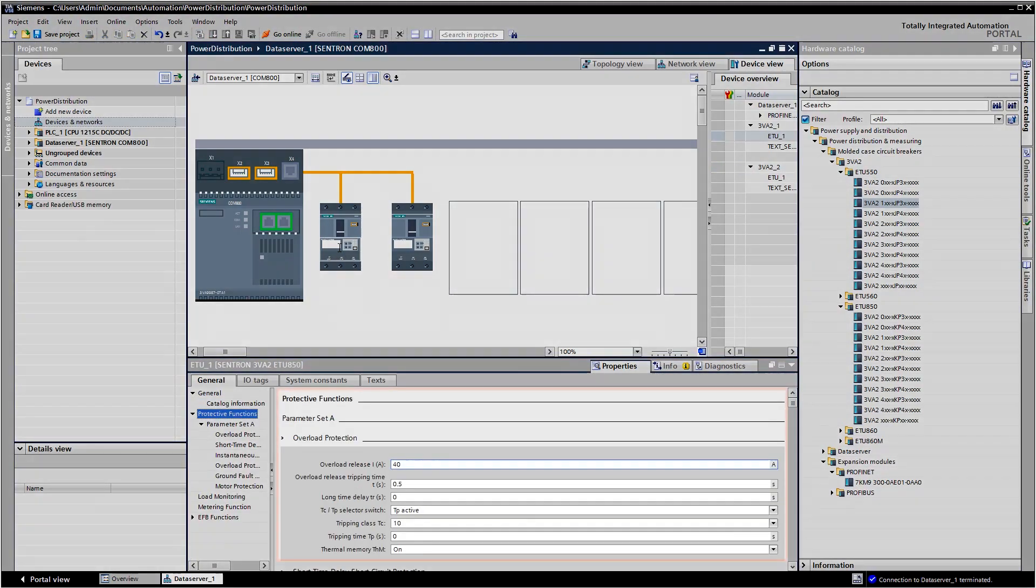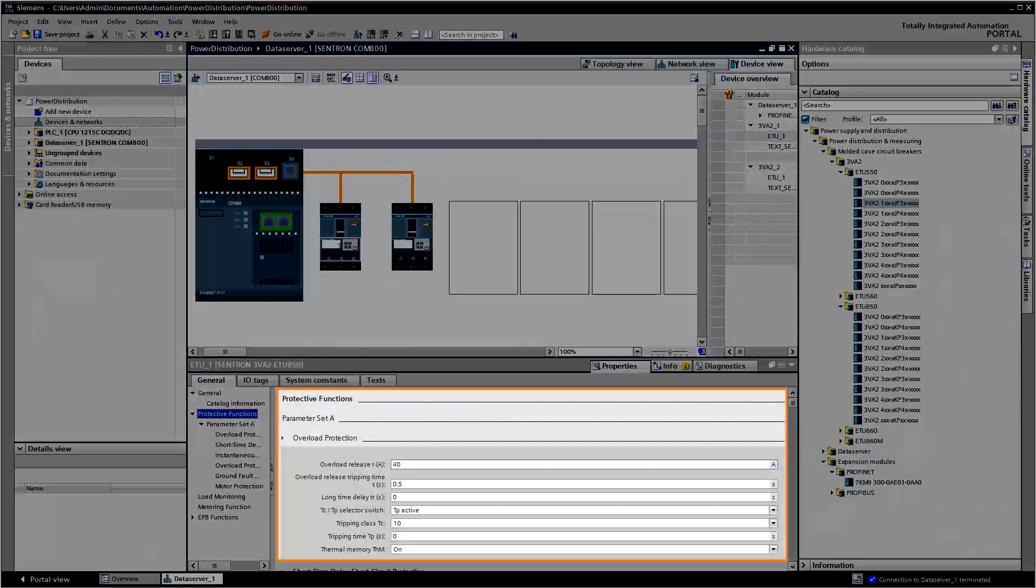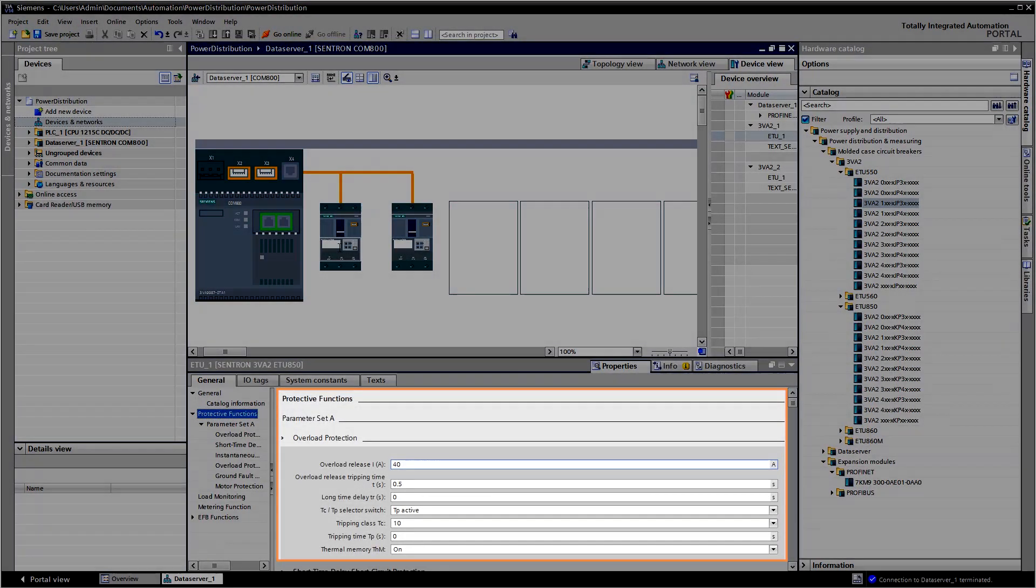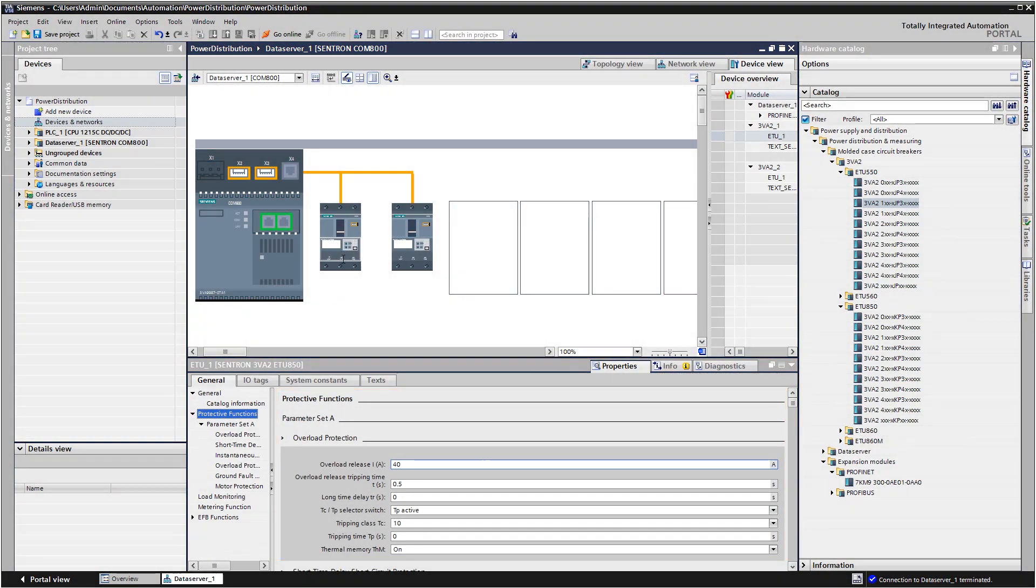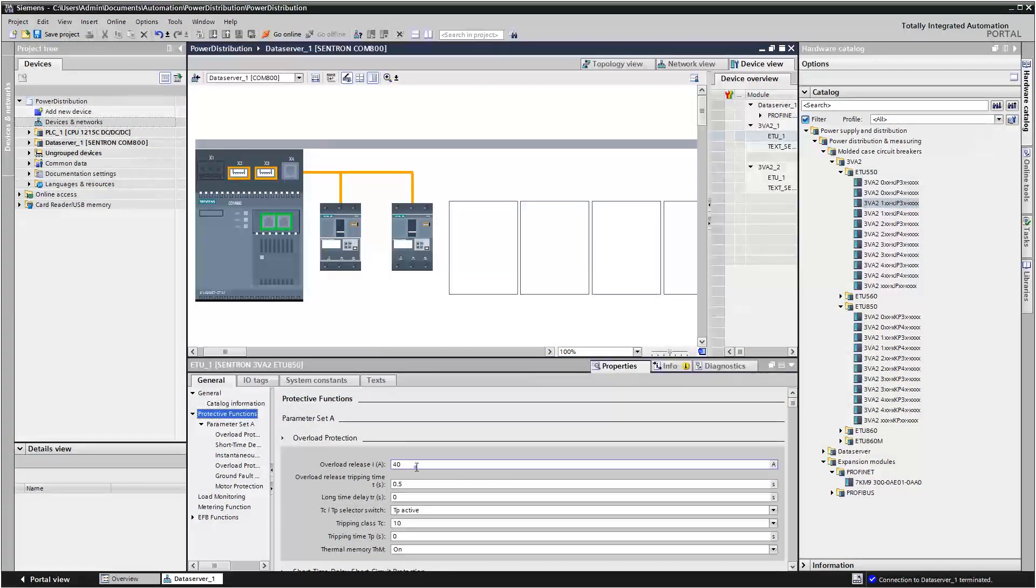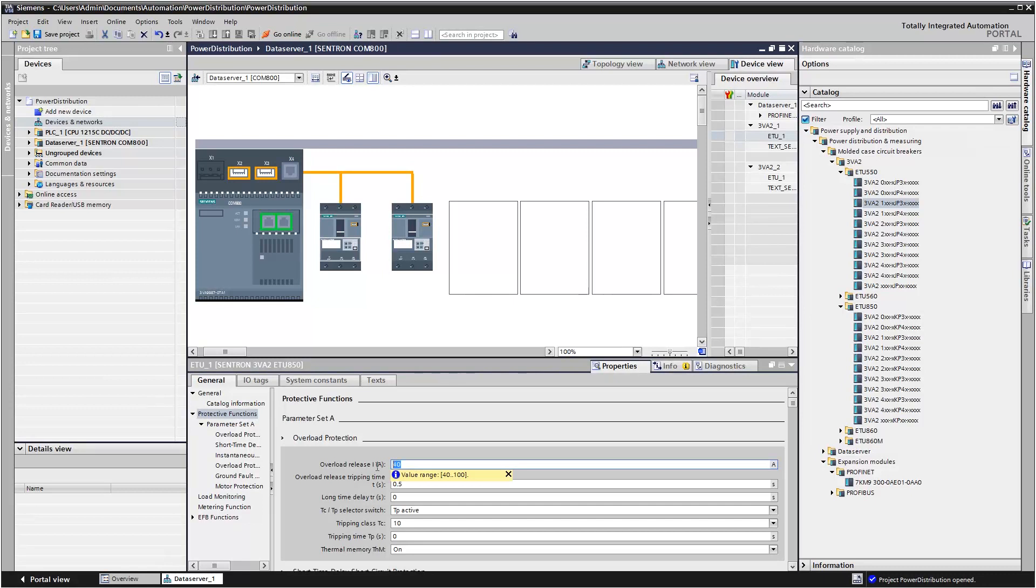You can also configure protection parameters such as the overload release IR and the tripping time TR directly in the TIA portal.